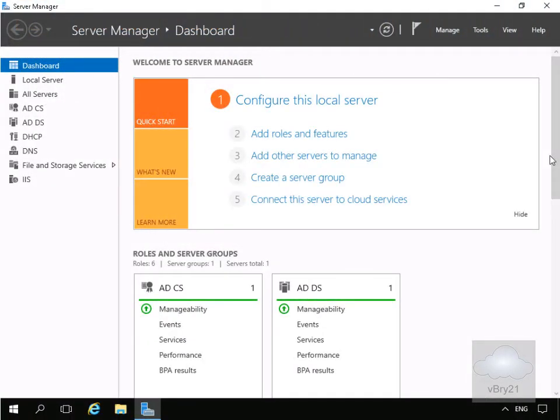In this demonstration we're going to look at configuring cluster aware updating. This is a feature that allows administrators to update cluster nodes automatically with little or no loss in availability during the update process.